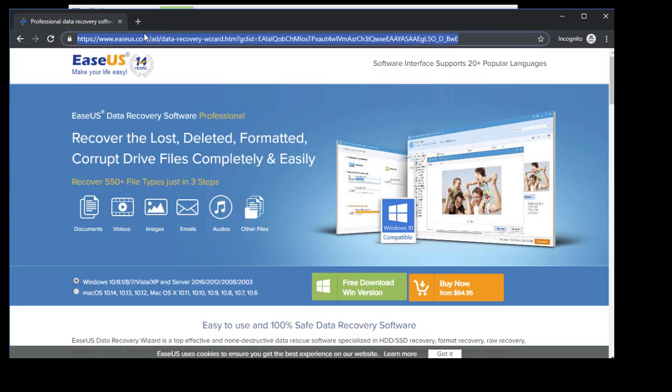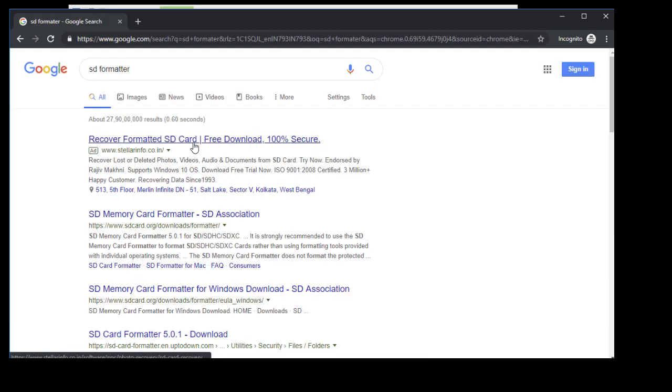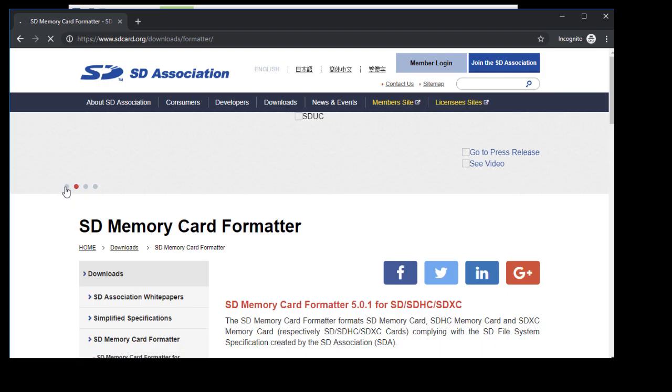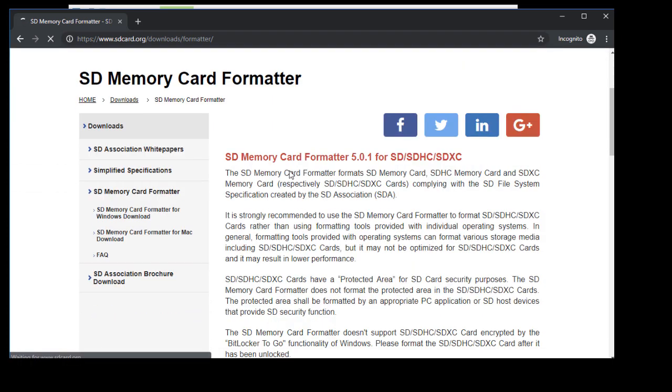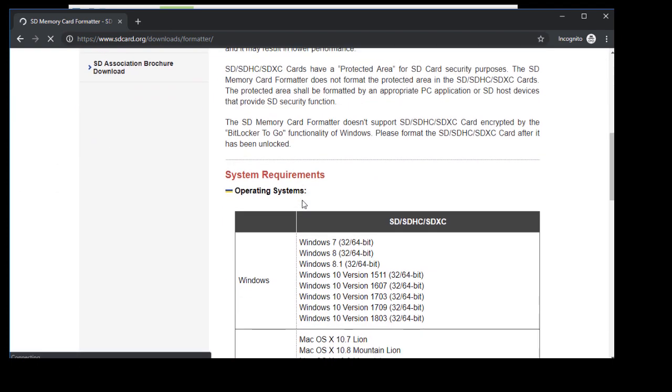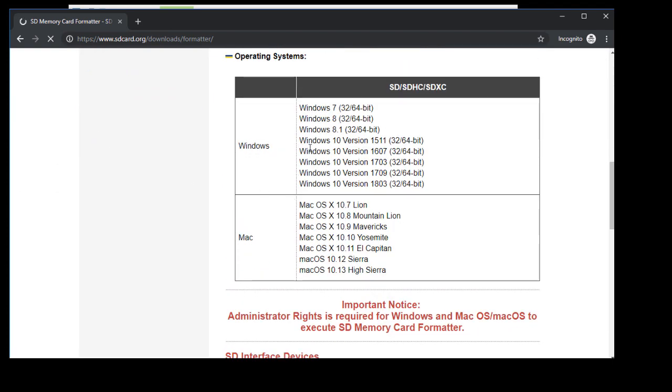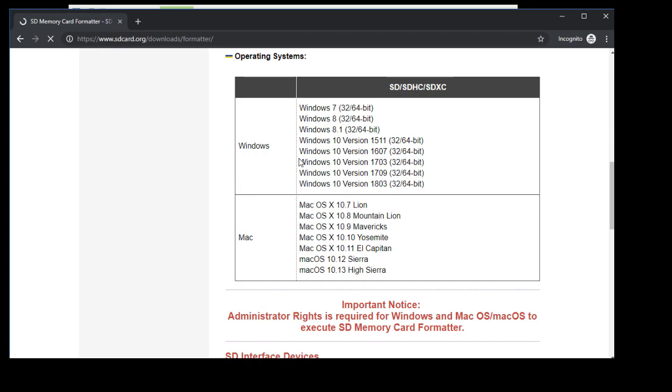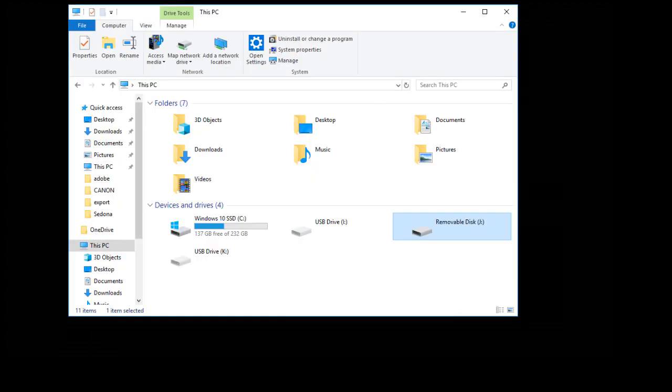Search for SD Formatter and go to this website. Here you can download the SD Formatter for your OS. I'm using Windows 10 and I already downloaded it, so let's open the SD Formatter.